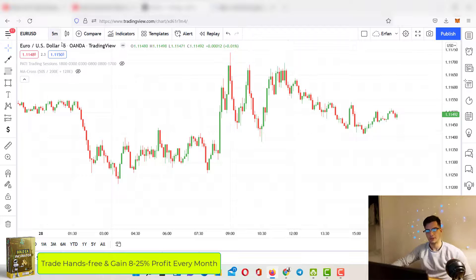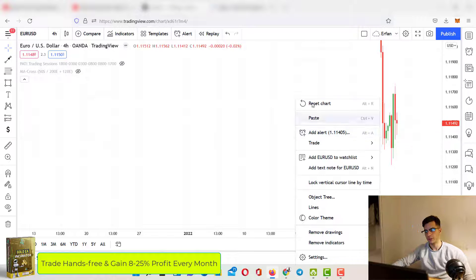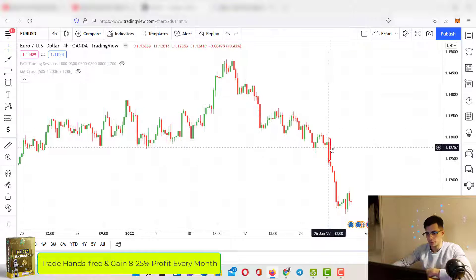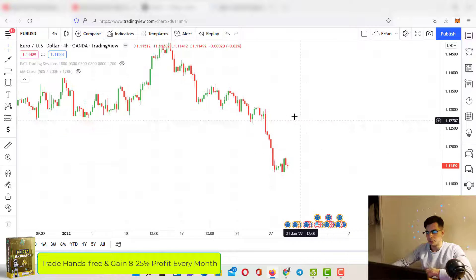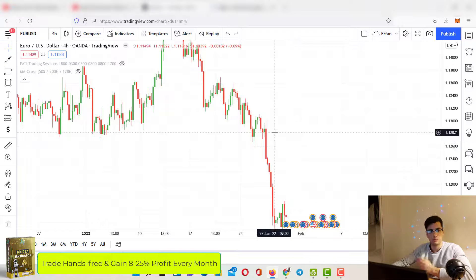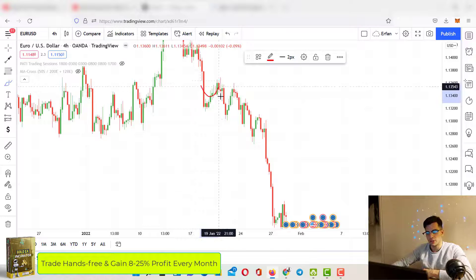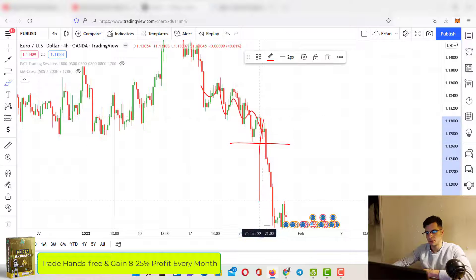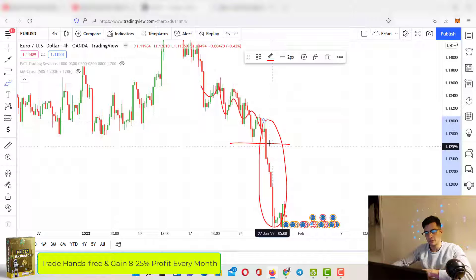For EUR/USD, we're not going to analyze on the five-minute — we'll go to the four-hour first. Let me remove everything. EUR/USD has been bearish for the past few weeks — just lower lows and lower highs. Then we had this major break of structure, and it's just been very bearish every single day for the past week, like a market crash with all this liquidity getting grabbed.